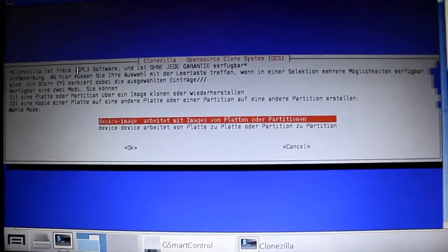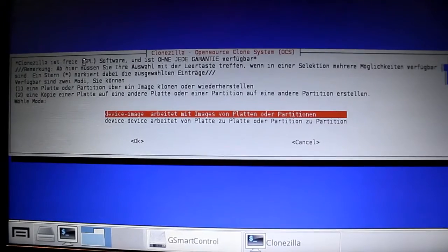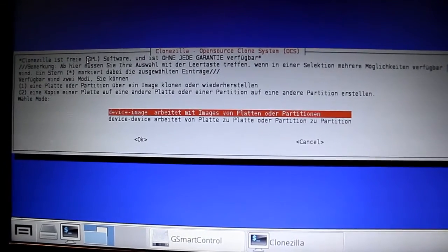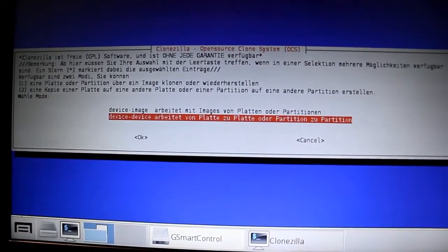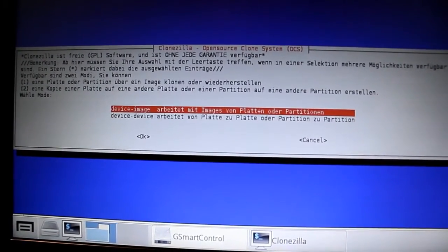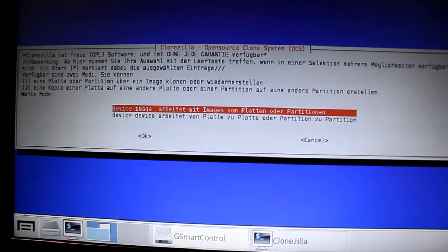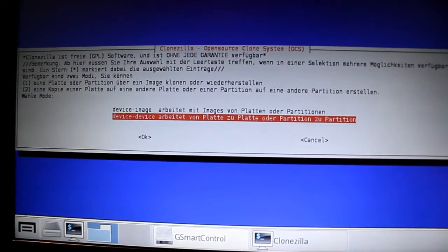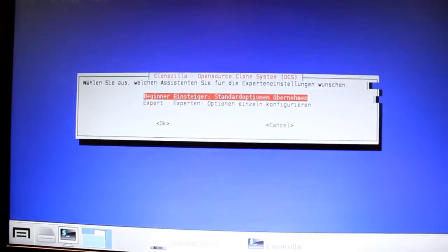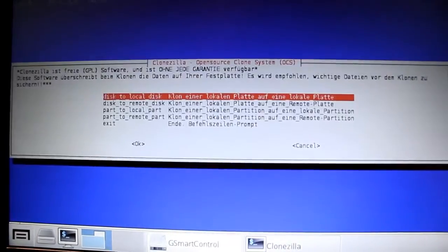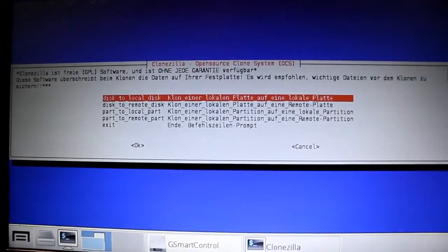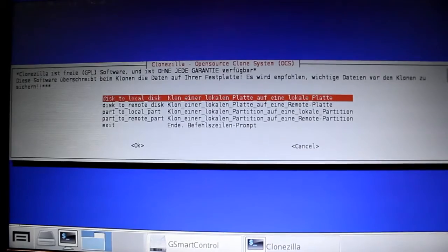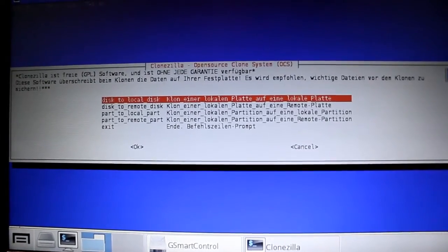So what I'm going to do is I'm going to work with the device directly, not with images. Work with the device directly. Okay, we're going to be good with beginner disk to local disk. Totally good.